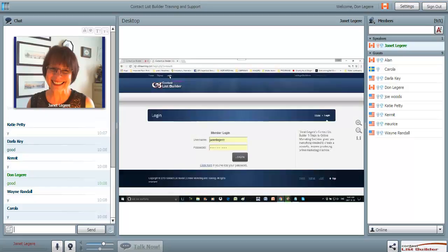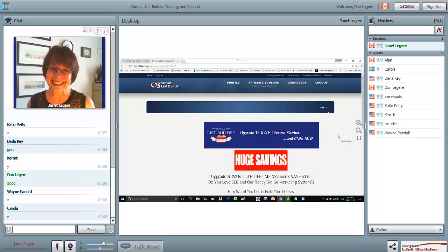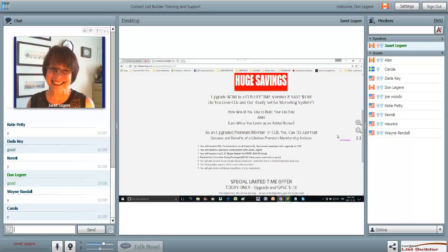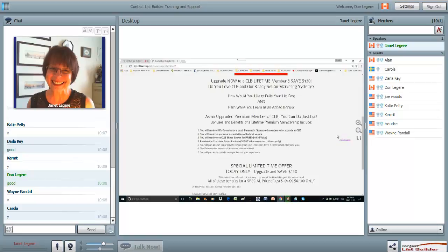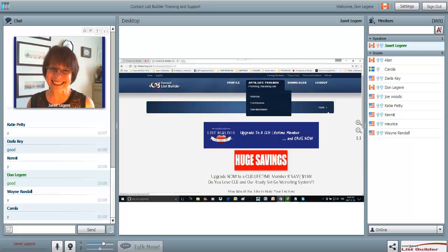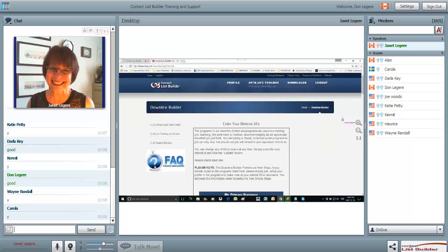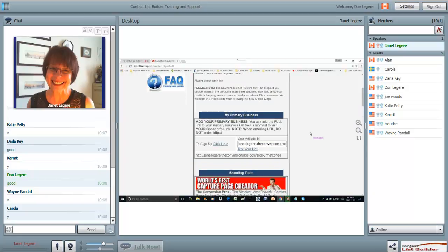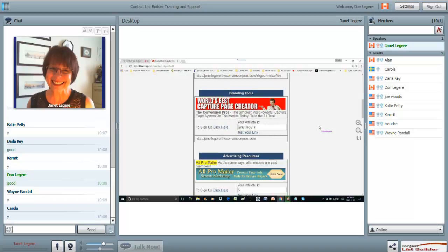I'm going to log into Contact List Builder. I set myself to free here because I wanted to see if the one-time offer is working. If you are still a free member, I'm offering a $67 upgrade that includes the CLB Skype Seeker - I'd grab that package. Once you're in the back office, come to the downline builder. This is where we're going to find the viral mailers and all the programs. Make sure you put your primary business link there.